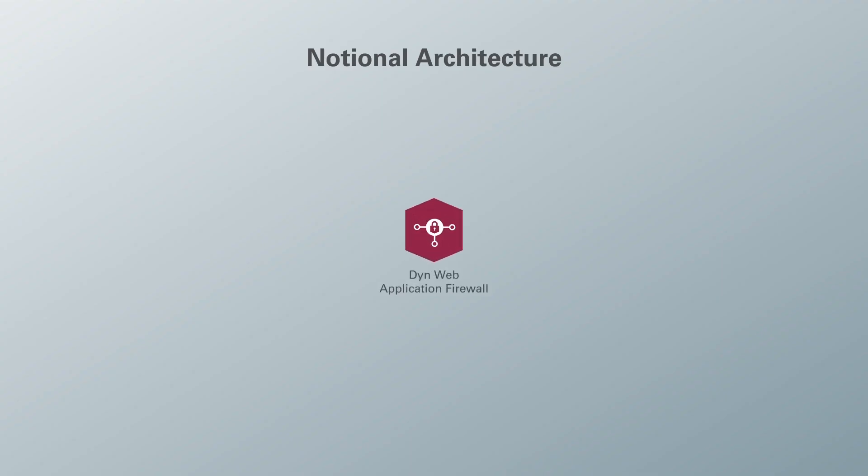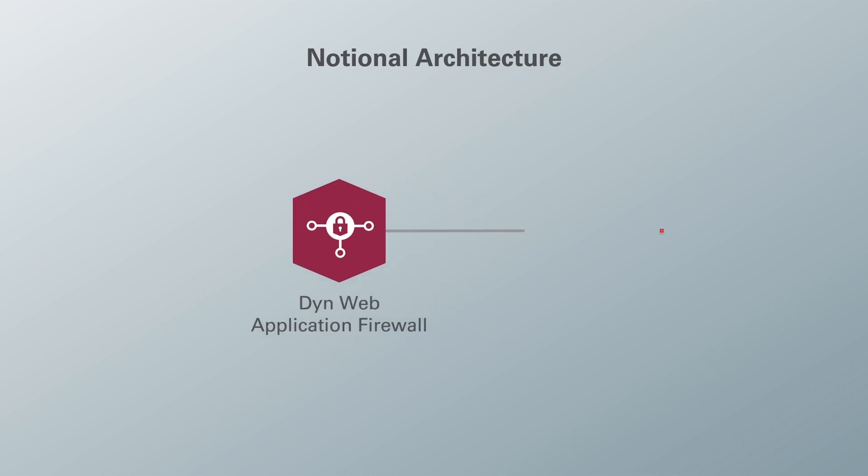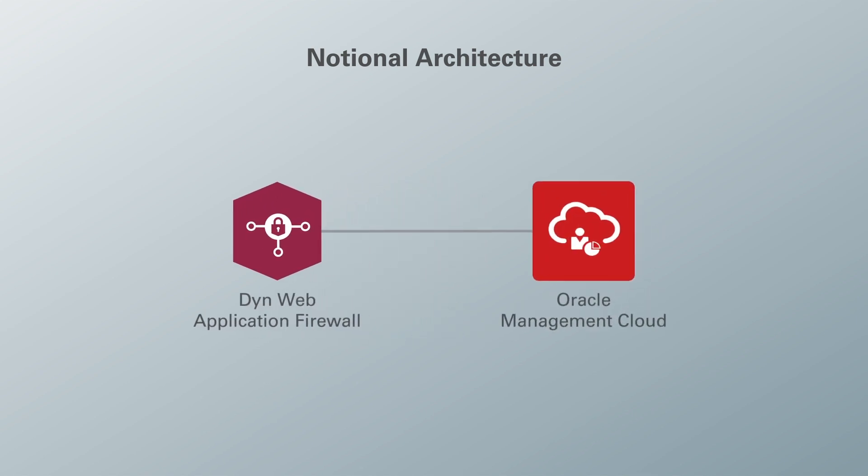Today's scenario is going to revolve around a fictional marketing executive who unfortunately was the victim of a spear phishing campaign. A malicious third party now has access to this executive's credentials and attempts to access their cloud tenancy. This cloud tenancy is protected by a web application firewall which is going to generate logs. We're then going to ingest and visualize these logs within Oracle Management Cloud.